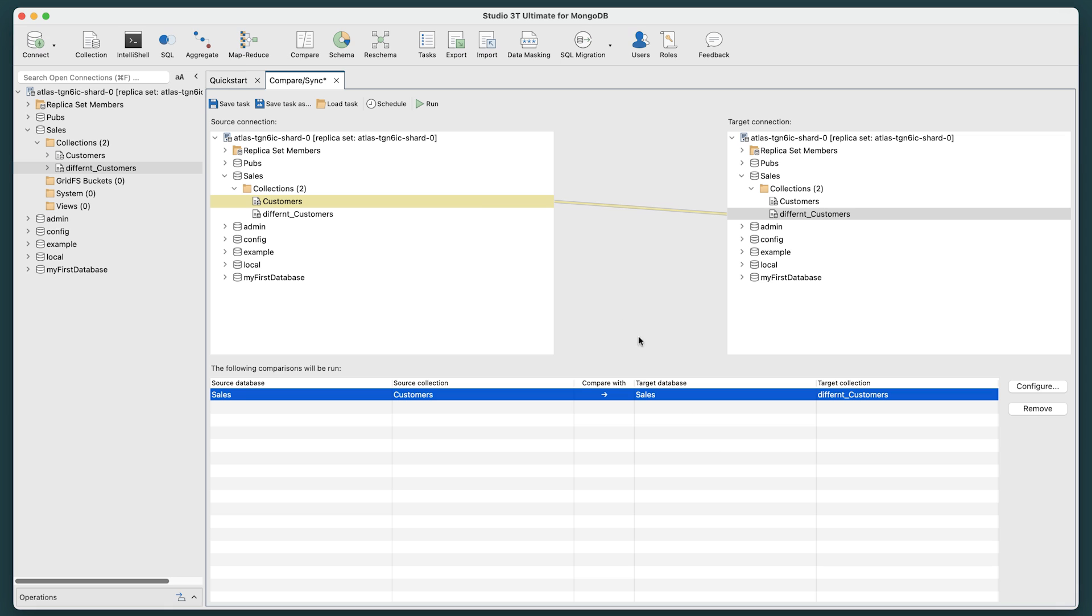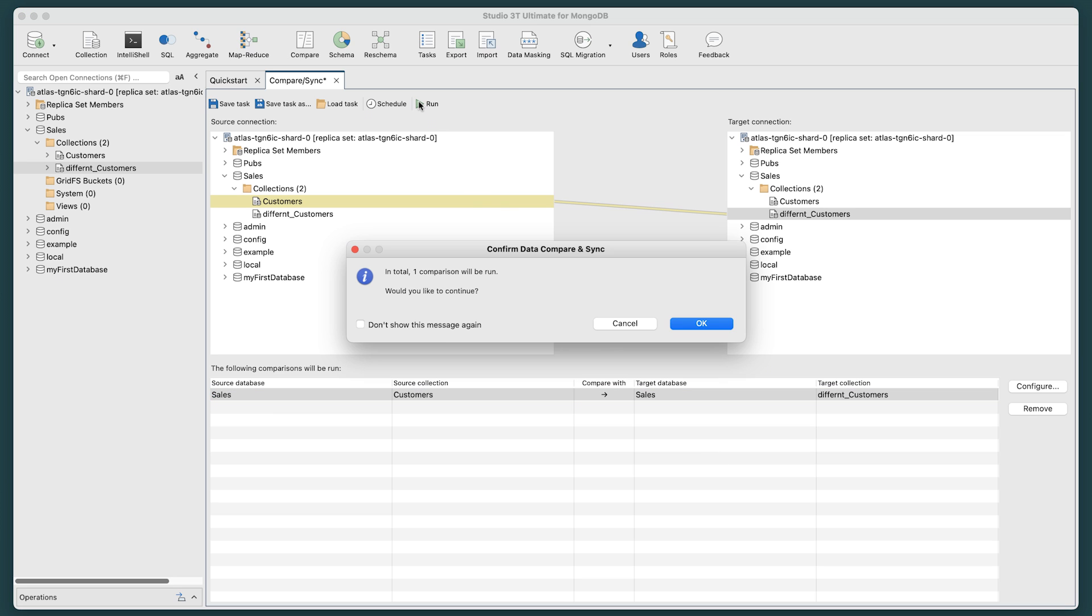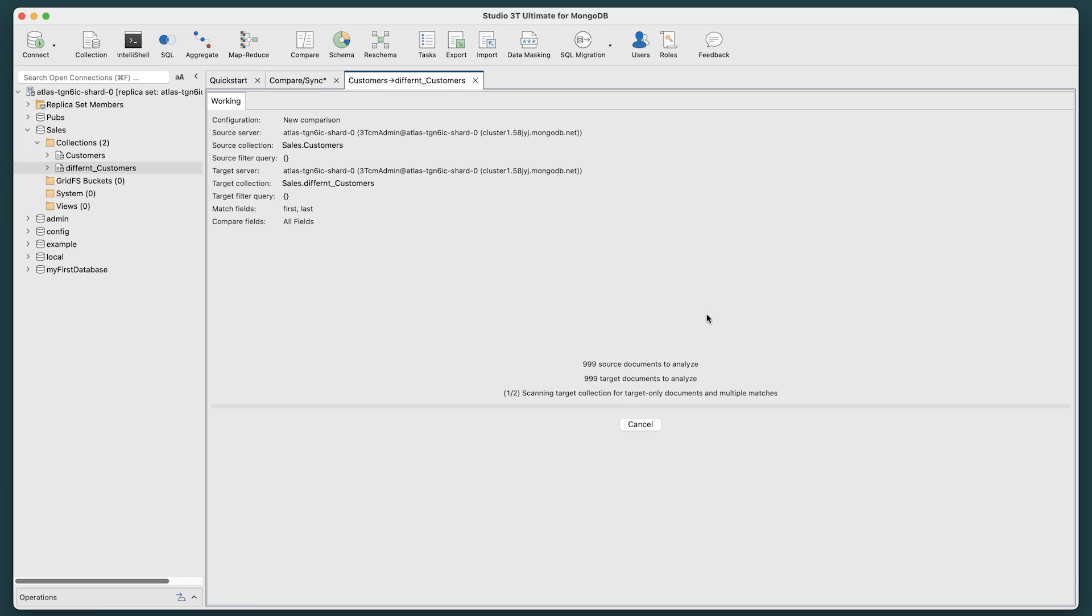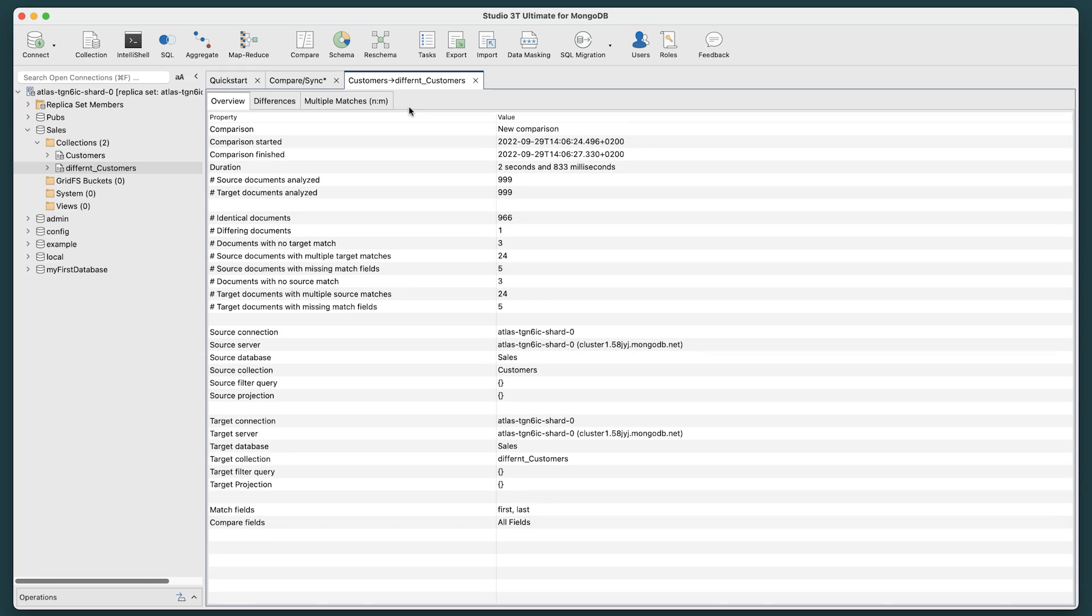Next, click the Run button to execute the comparisons. A Confirm Data Compare prompt opens. Click OK. A new tab opens, yielding your results.